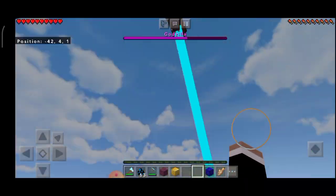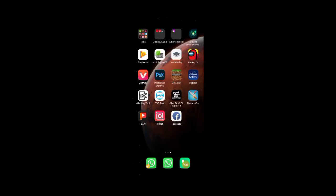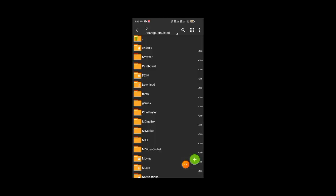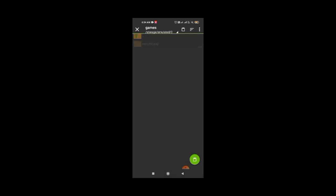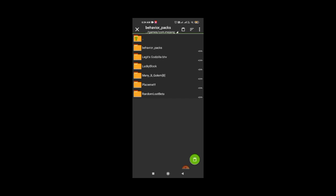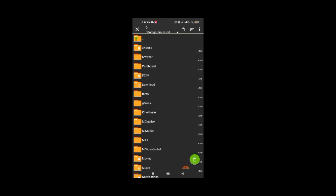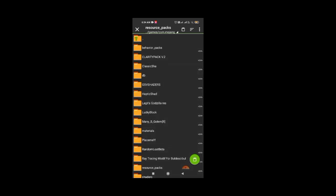Okay, so guys, you can do this mod. There's a link to download it. What I'll do is I will open the first one's behavior, then go to the second one's behavior.